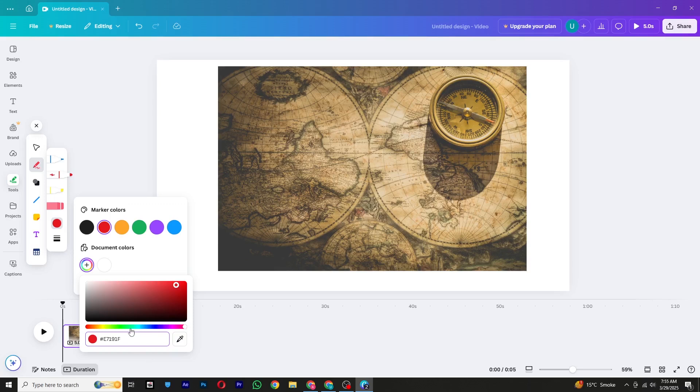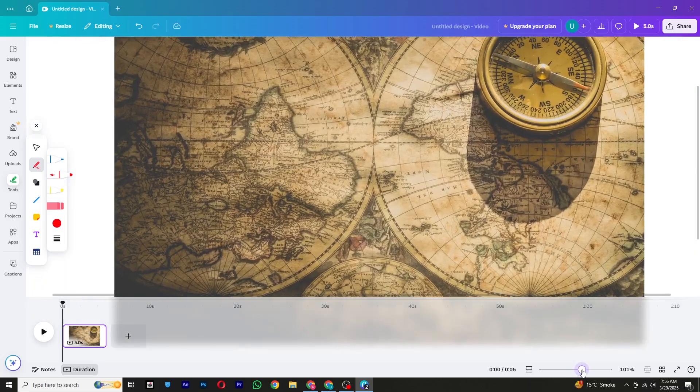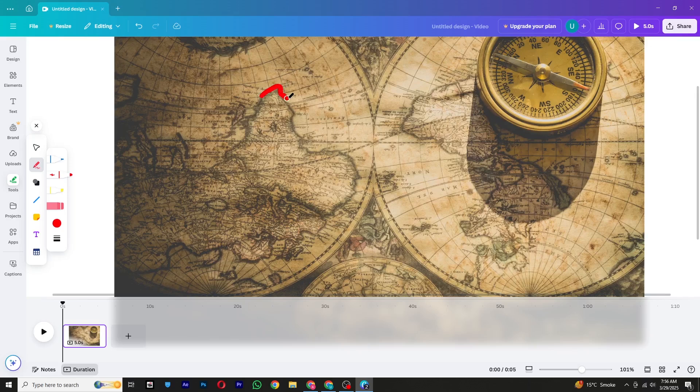To draw the path, click and hold the left mouse button, then move your mouse along the route you want to highlight on the map. Try to keep the movement smooth and steady to get a clean path. If you need to make any adjustments, you can also use the Undo button or redraw the path.